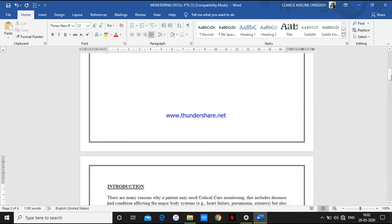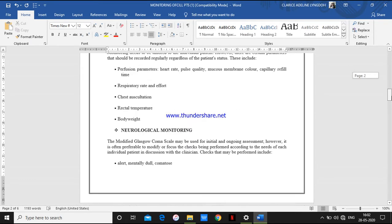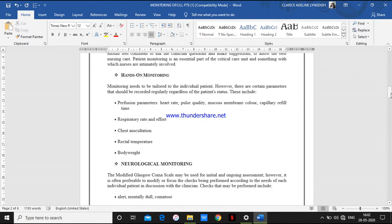There are many types of monitoring. Let us start with hands-on monitoring. We have to check the patient's pulse or heart rate. We check the quality of the mucus membrane — whether it's thick, its color. We also check capillary refill time.